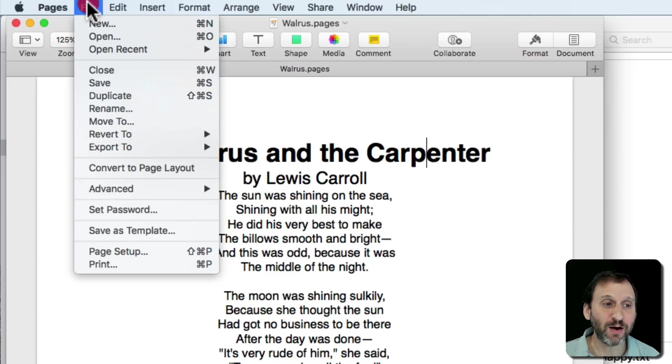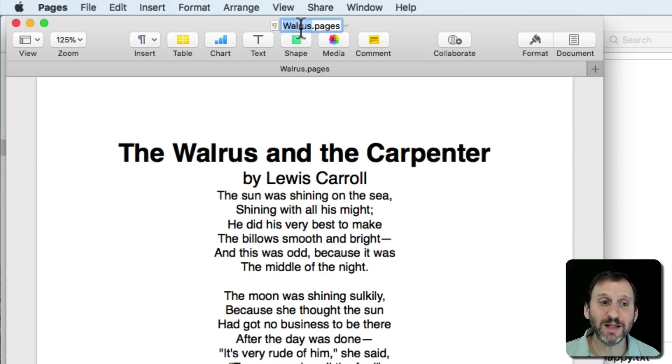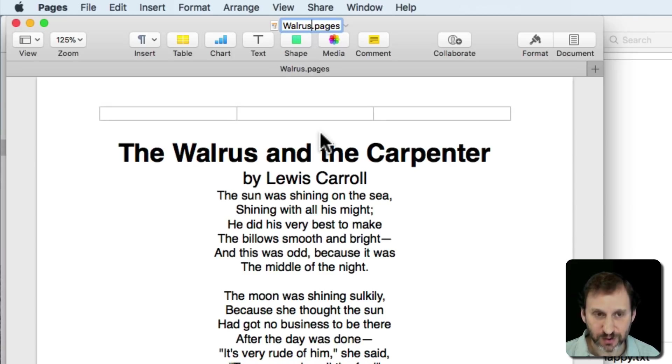You can go to File, Rename, and notice how it selects the name here in the title bar. I could change it to whatever I want.